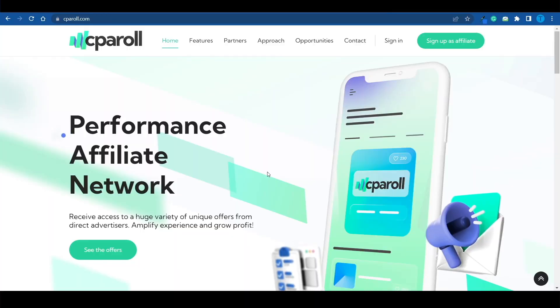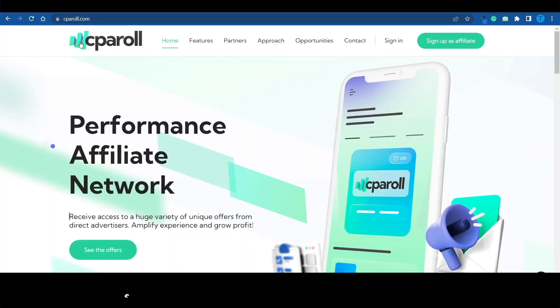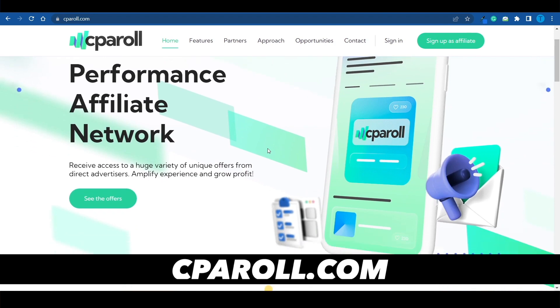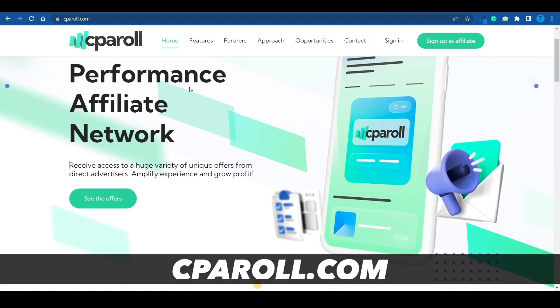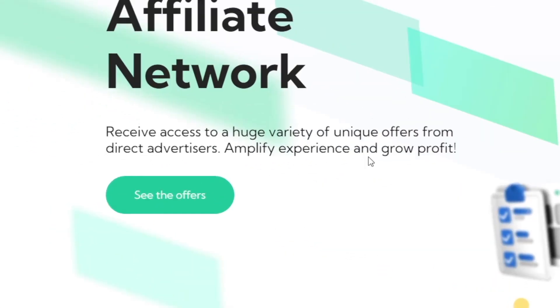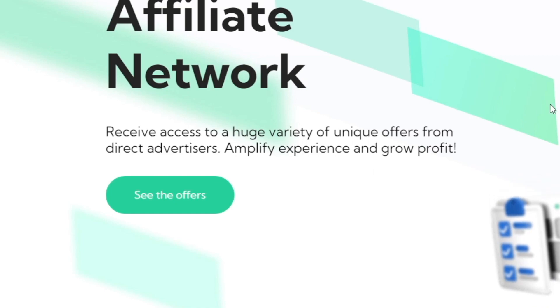In order to implement this correctly, we need to equip ourselves with the proper tools. The first website we need to connect to is called cparoll.com. This is the affiliate marketplace we're going to make use of — this is how we get access to a huge variety of different unique offers from direct advertisers.